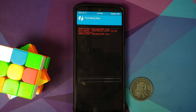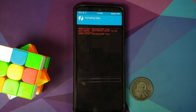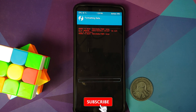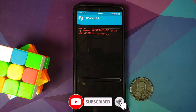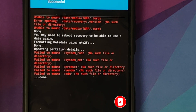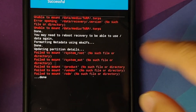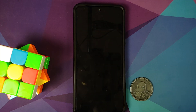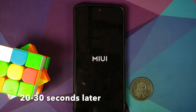Go into Wipe → Format Data, type 'yes', and tap the checkmark on the bottom right of the keyboard. Note that format data will wipe all your pictures, videos, and anything important on your device. The red text warnings can be ignored — there are no fatal errors. Format data was performed without any errors; the 'fail to mount' text in red can also be ignored.